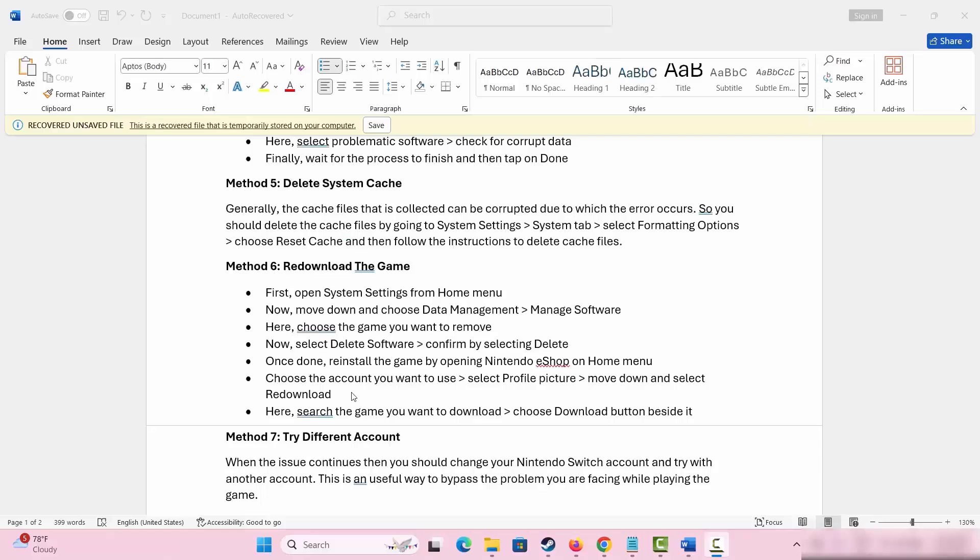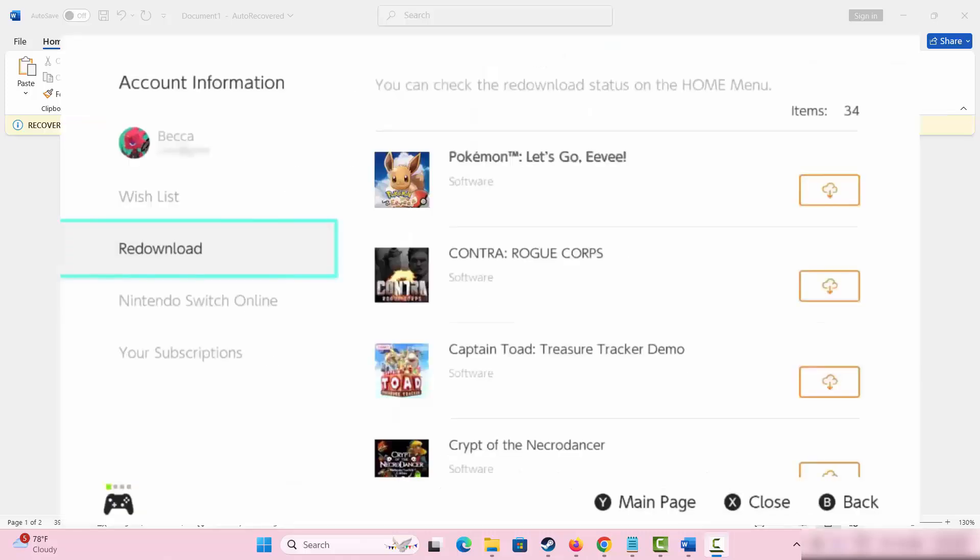Once done, reinstall the game by opening Nintendo eShop on home menu. Select your account that you want to use, click on profile picture, move down and choose redownload option. Search the game that you want to download and choose download button beside it.